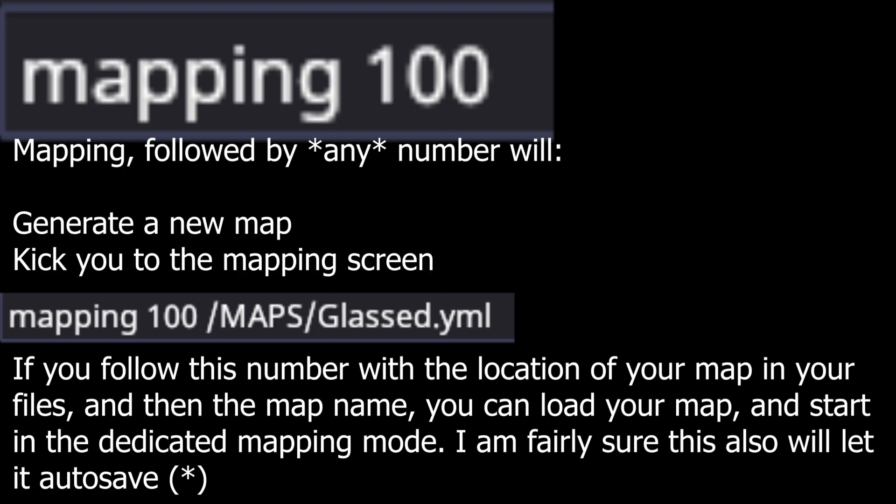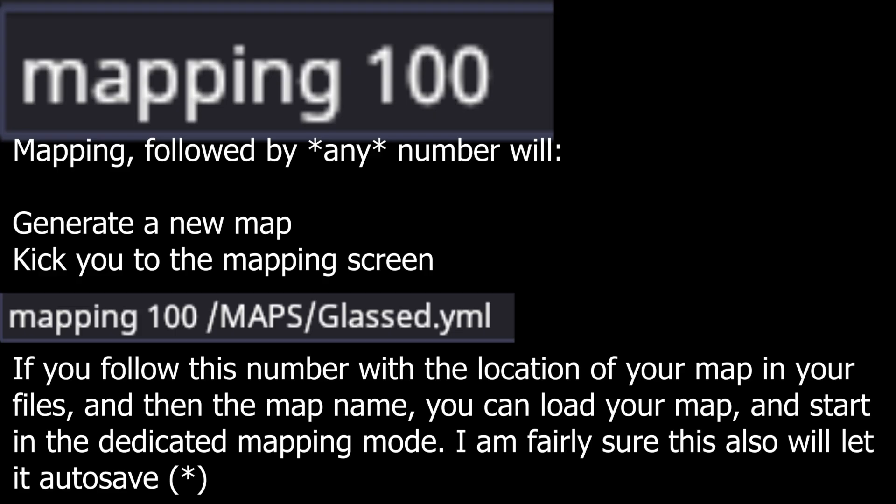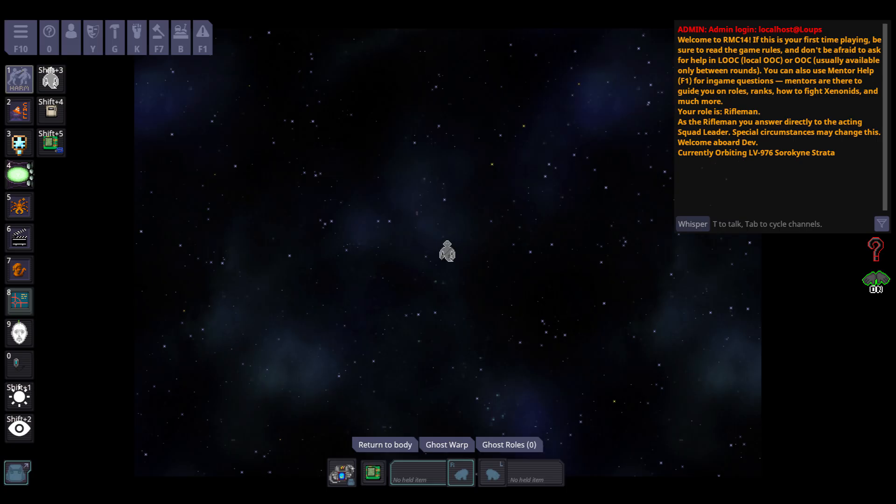To make a new map, run the mapping command followed by a number of your choice, and it will generate a completely new map and by default kick you to the dedicated mapping screen. I personally don't use this screen as it's a bit restrictive. If you want to swap over to ghost mapping, try running the command 'scene gameplay state' and the garnish will come right off.